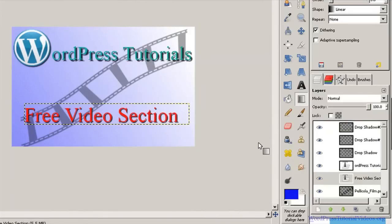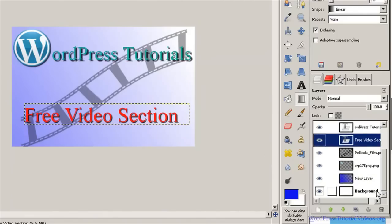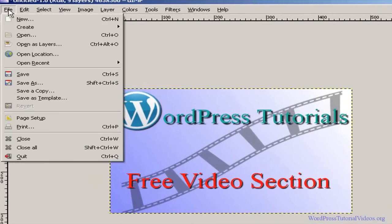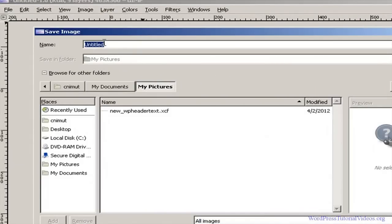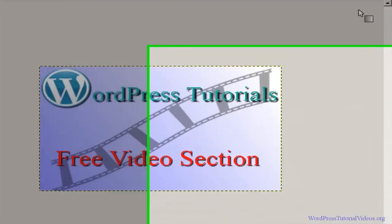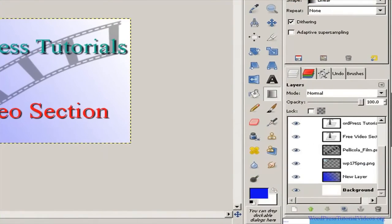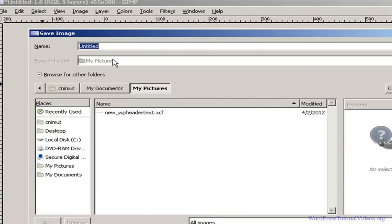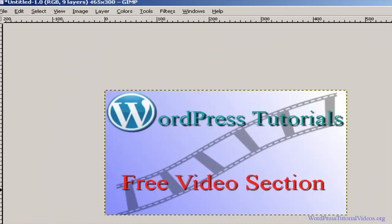Now we have our cover image for the videos. The last thing you want to do is go to File, Save As, and name it whatever you want — something like 'logo' — and save it as a .xcf file. That saves your original so you can go back and edit it anytime. After that, go back to File, Save As, and save it as a .png file, because that keeps it transparent. That's basically how you create graphics in GIMP. I hope you've enjoyed this — see you guys in the members area!